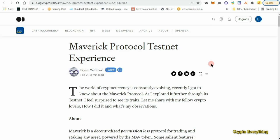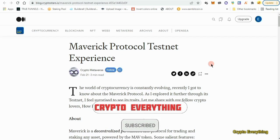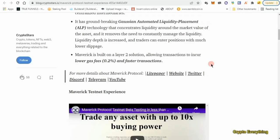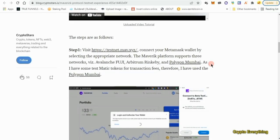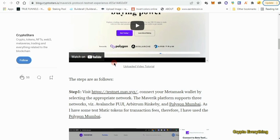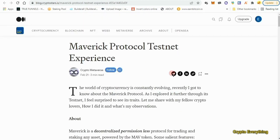The wallet we're going to be using for this testnet is MetaMask, so make sure you get yourself the MetaMask wallet. In this testnet we're going to be using one of three chains: the Avalanche Fuji, the Arbitrum Rinkeby, or the Polygon Mumbai. All of these are testnets and you can use either of these three to partake in this testnet. As for me, I'm going to be using Polygon.